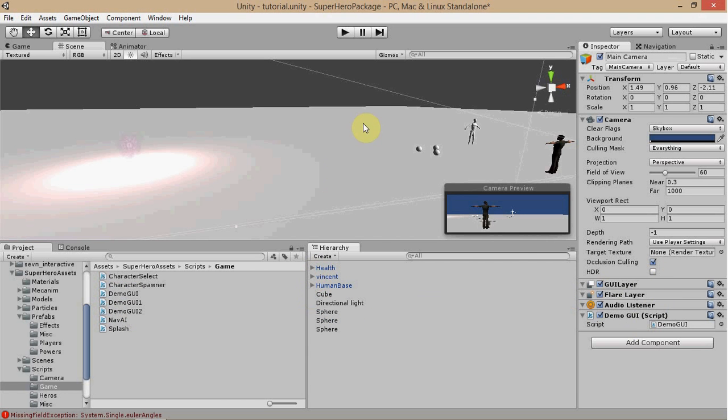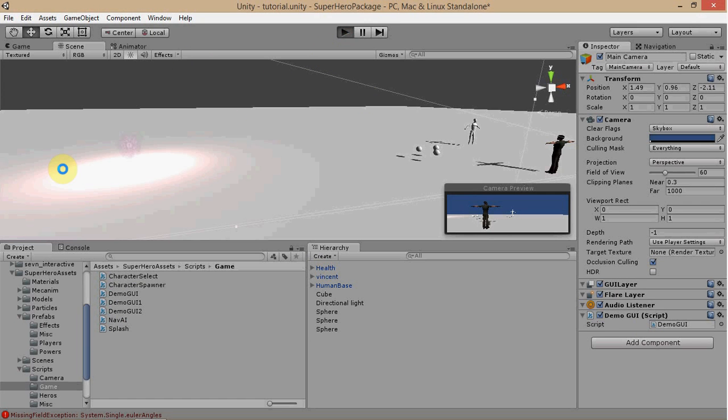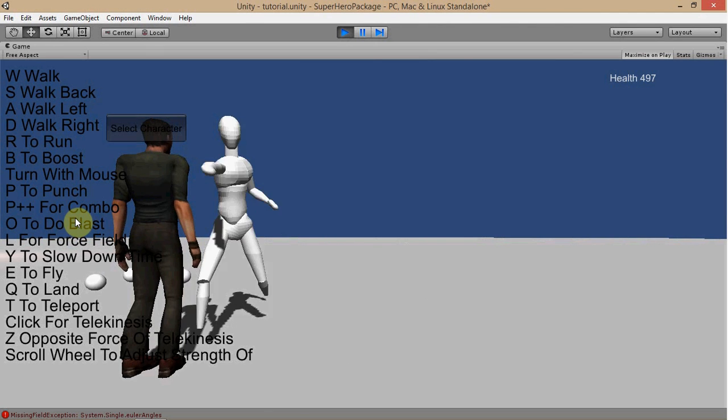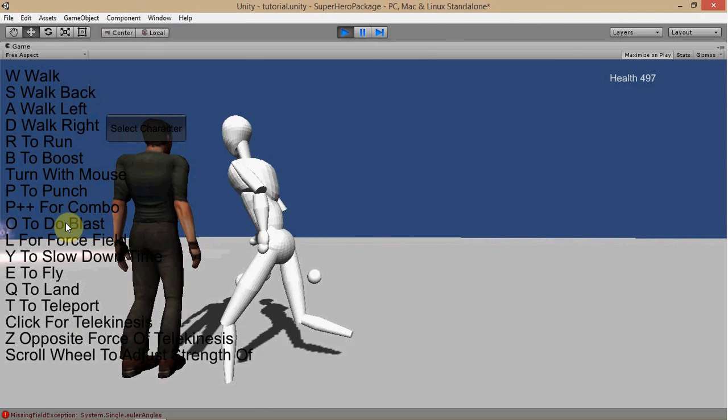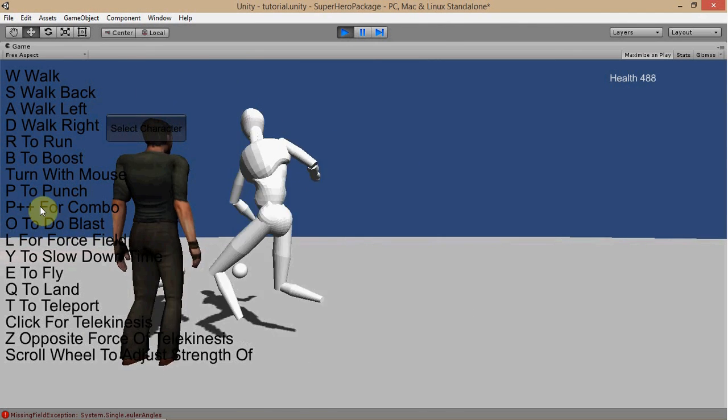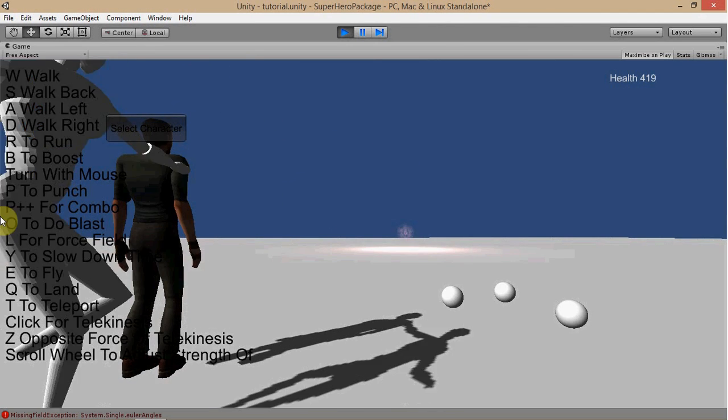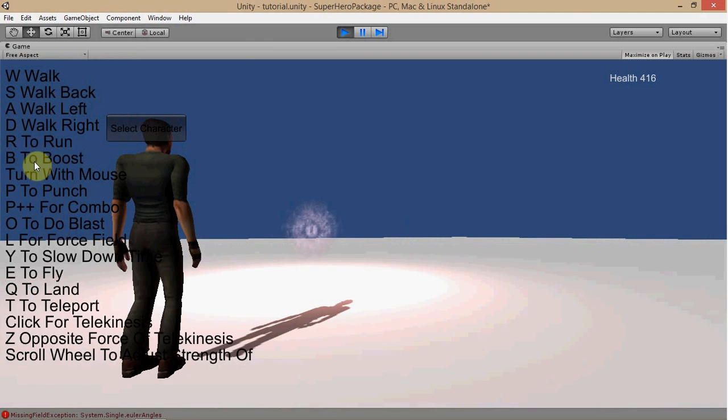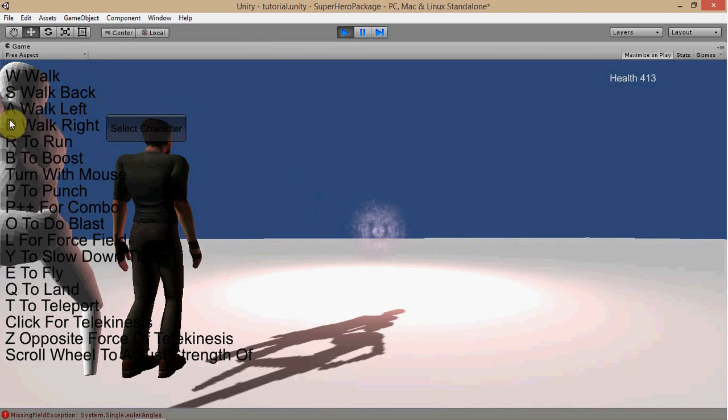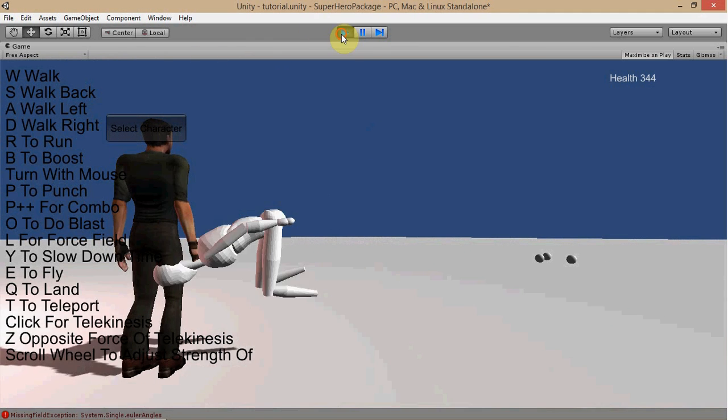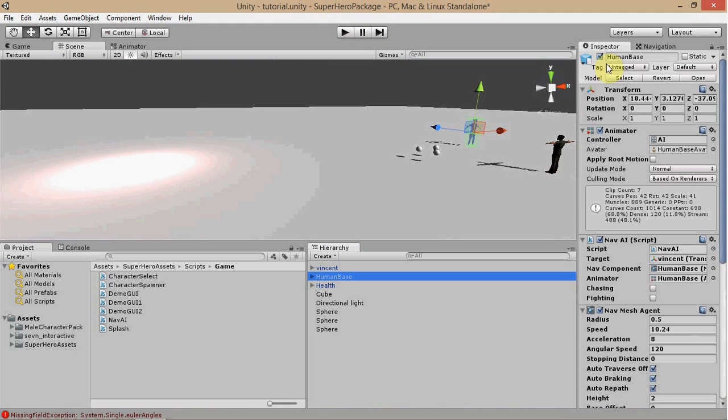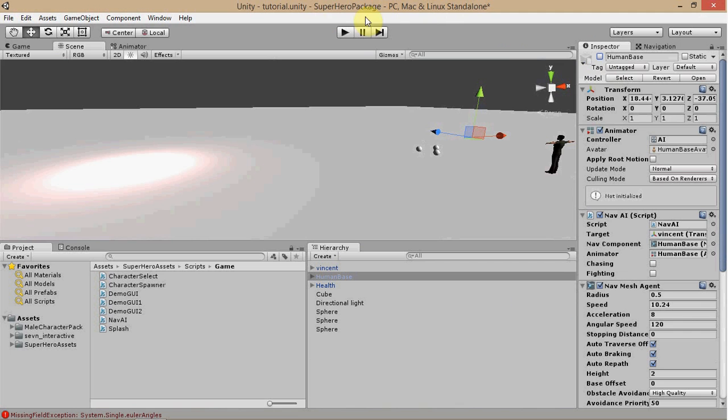Alright, and now let's go ahead and test it out. And this is just going to show you what buttons you press to do certain attacks here. And let's see here. It says here, W. I'm going to get this AI out of here real fast.